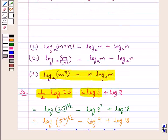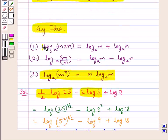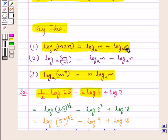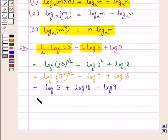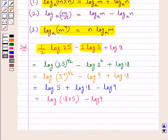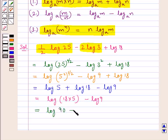Since log of m multiplied by n to the base a equals log m to the base a plus log n to the base a, we apply this law to combine log 5 and log 18. This gives us log of 18 multiplied by 5, minus log 9, that is log 90 minus log 9.